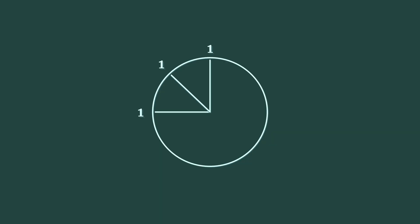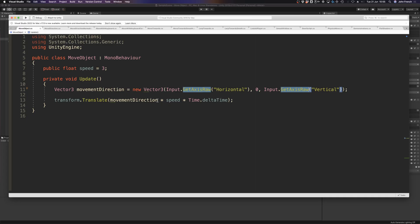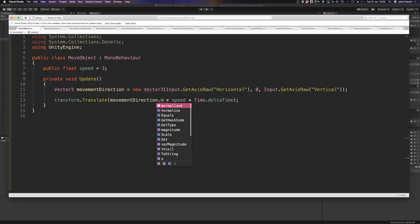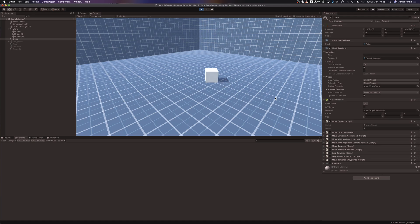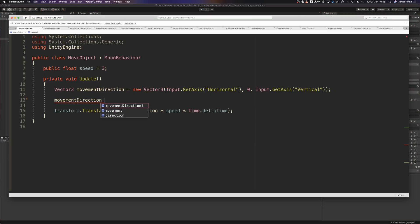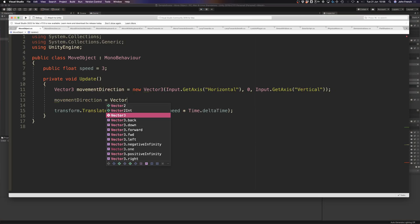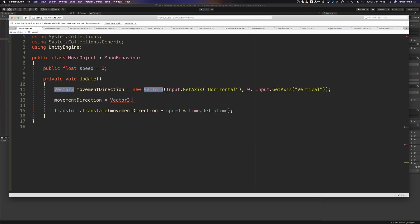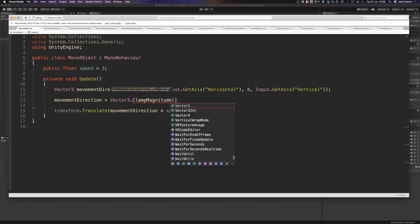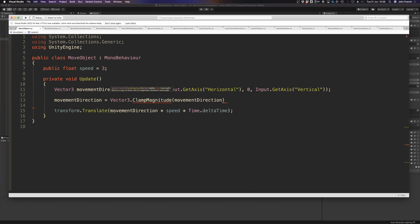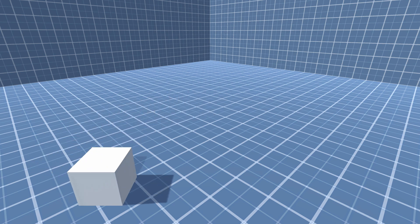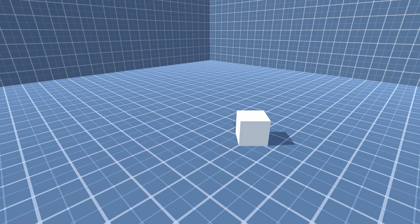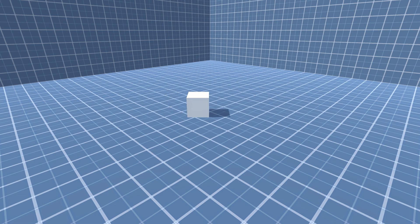To fix it, either normalize the vector, which will force it to a length of 1 or 0 - this is suitable for when you're using the raw input values and you want tight digital controls - or clamp the magnitude of the vector to 1, which will retain analog precision but limit the length of the vector to 1 unit, keeping it even in all directions, which is useful for connecting a player's input directly to an object to make it move.